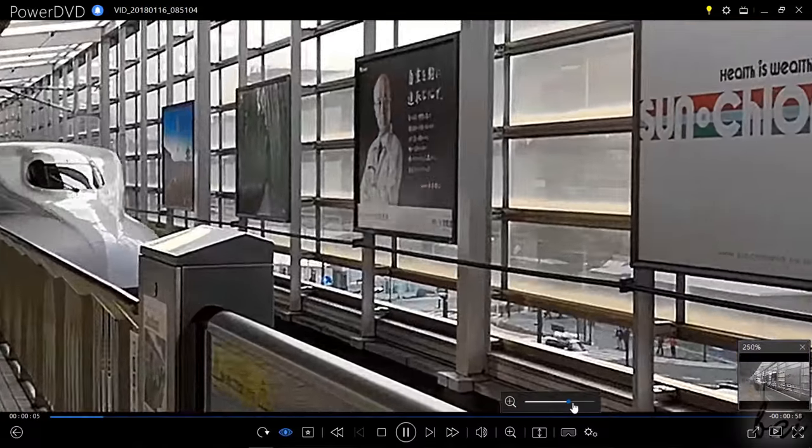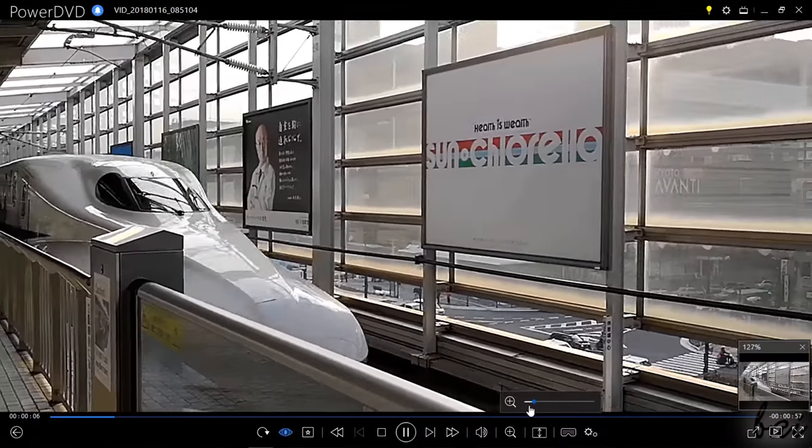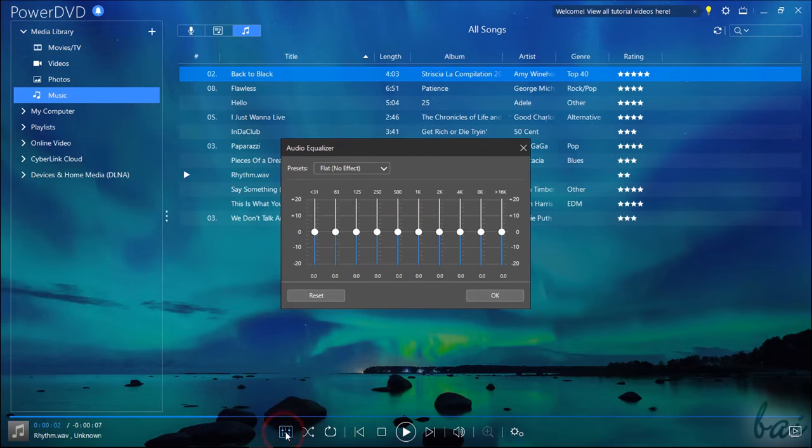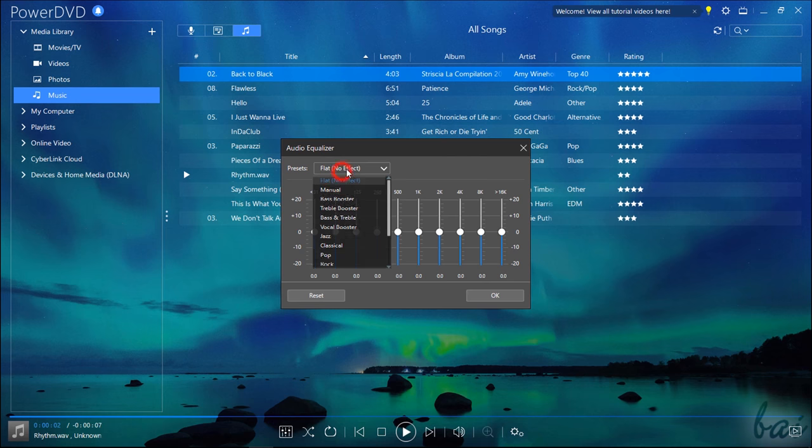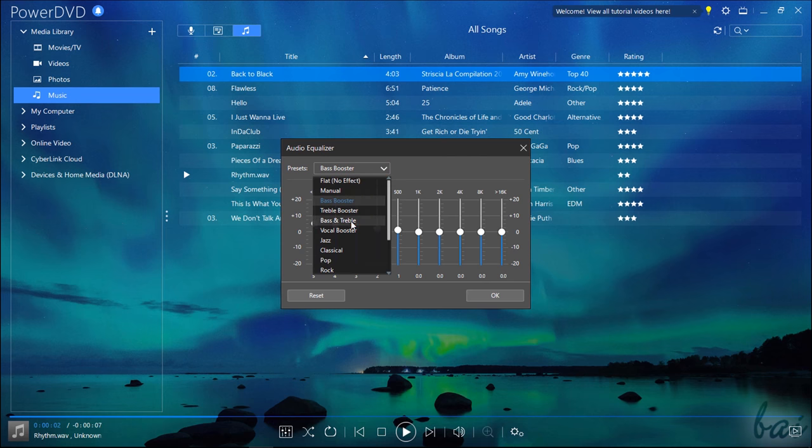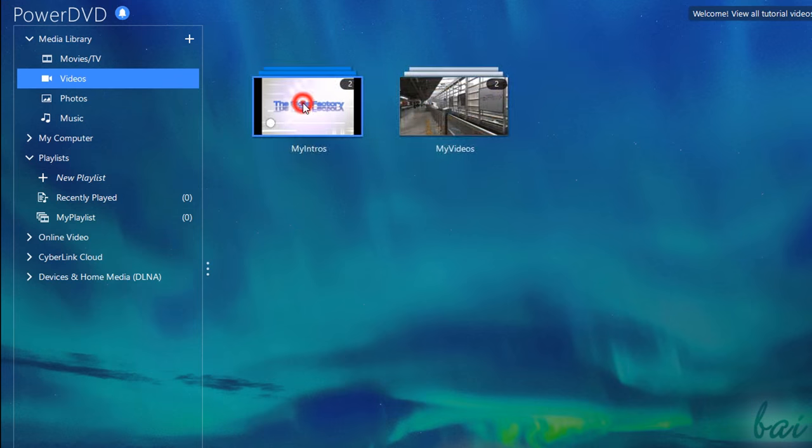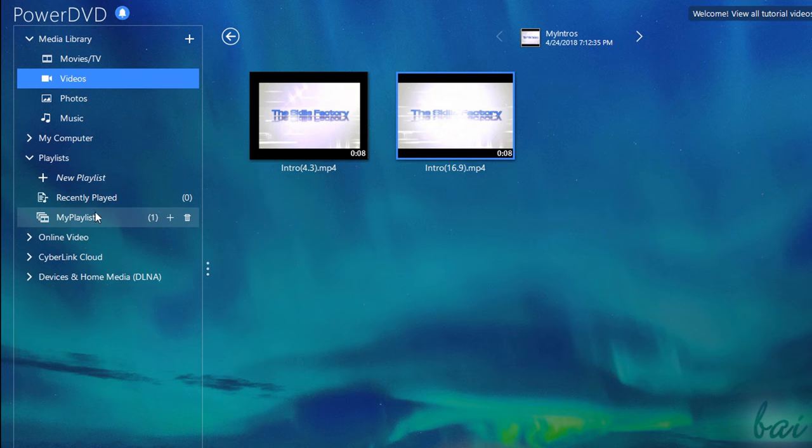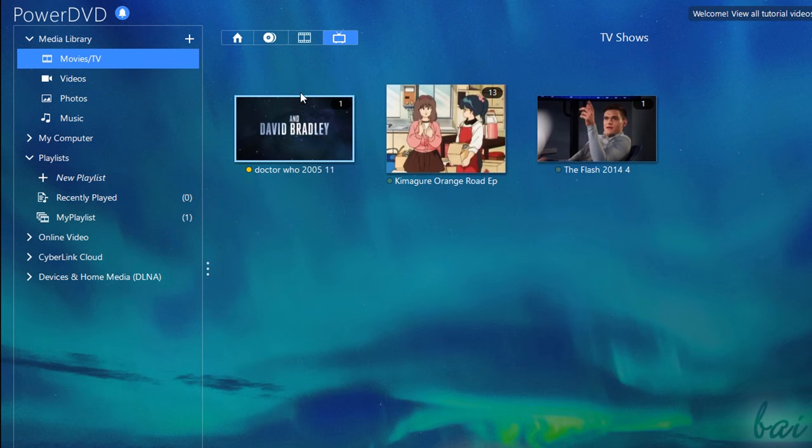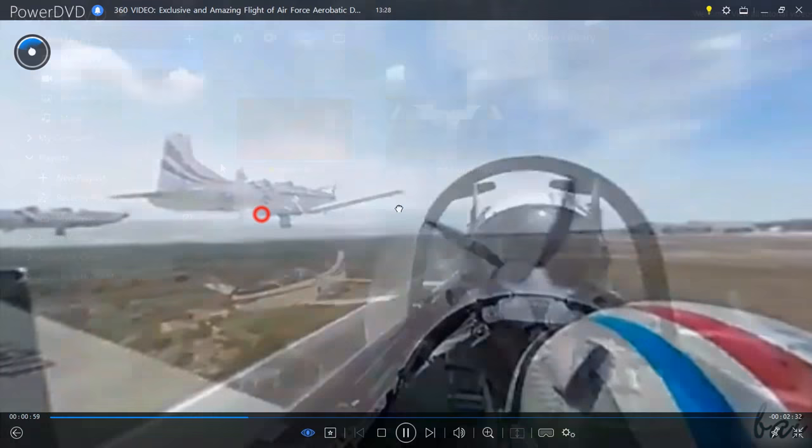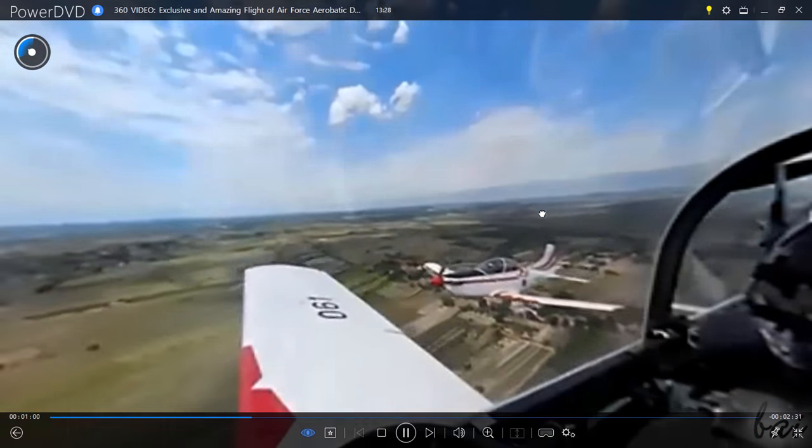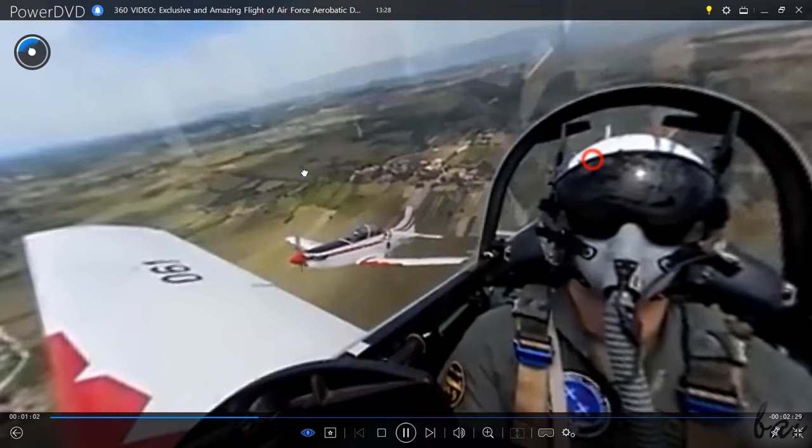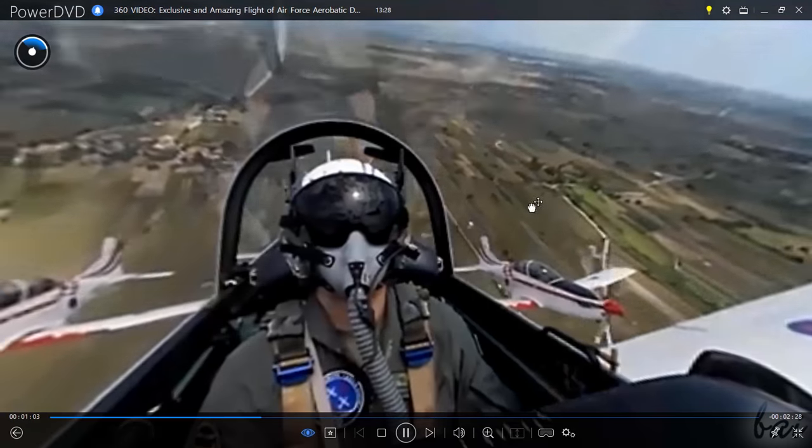PowerDVD is a great movie and media player with a simple user interface, providing great enhancements on either offline media or streaming videos. It is an awesome choice for home theaters, entertainment systems, PC, laptops and also the latest VR headsets for both 3D and 360 videos.